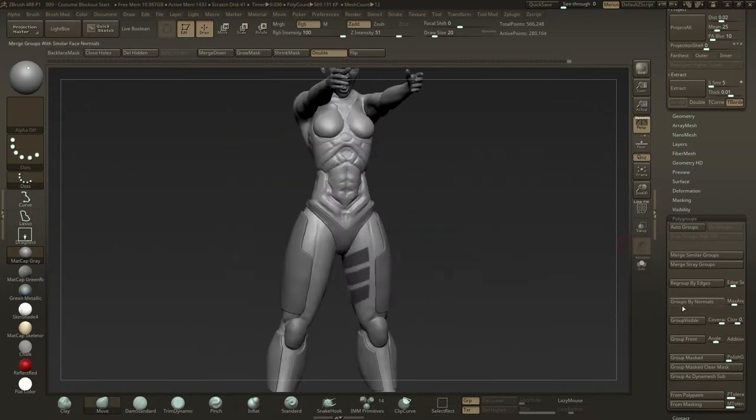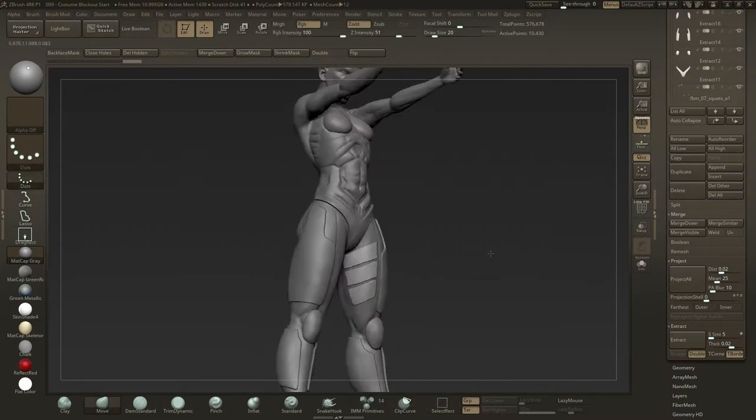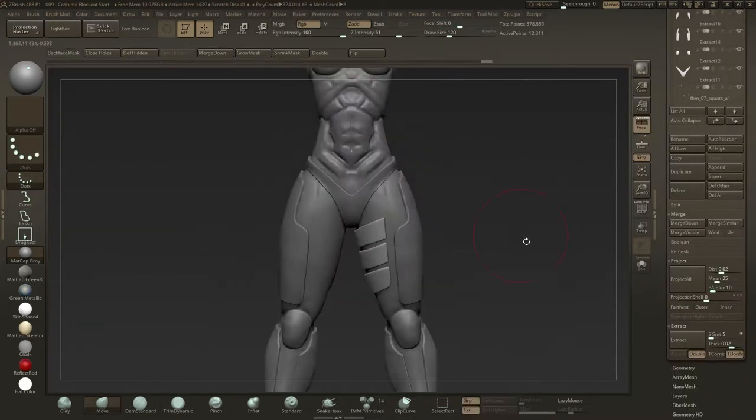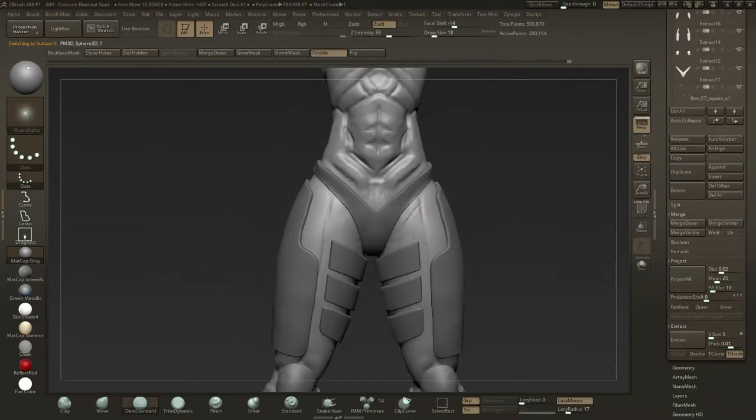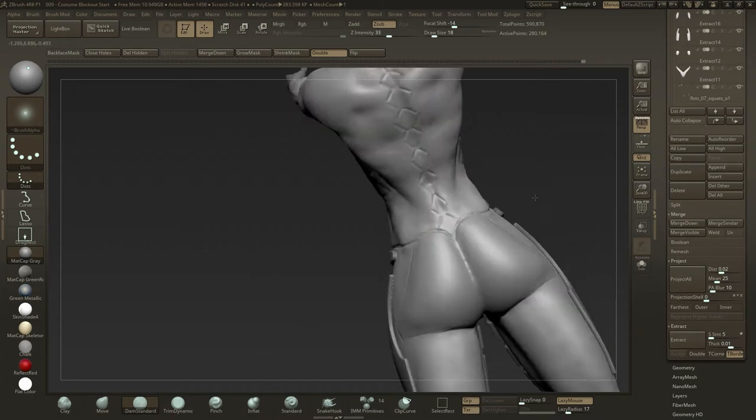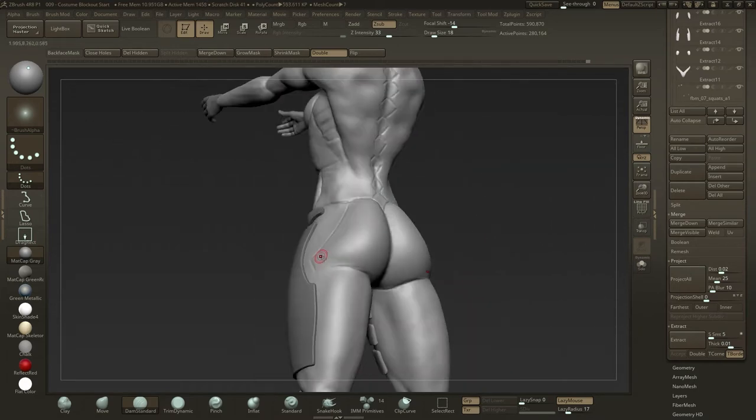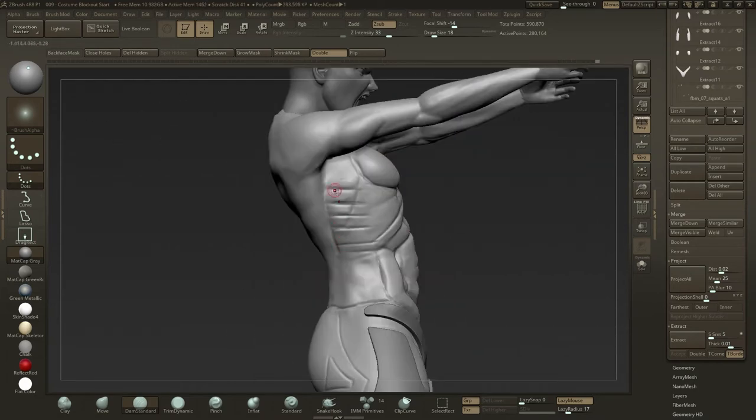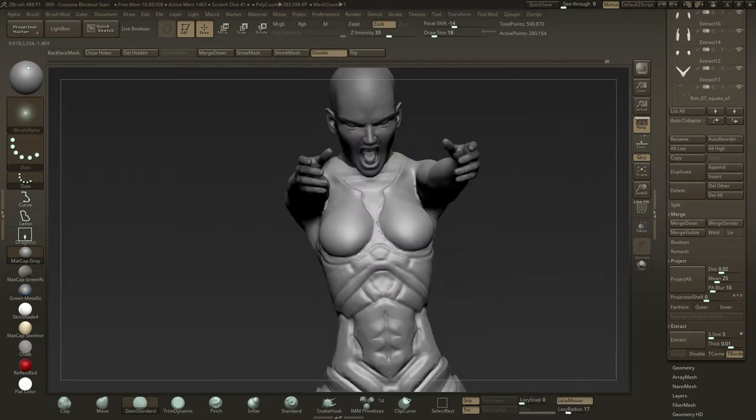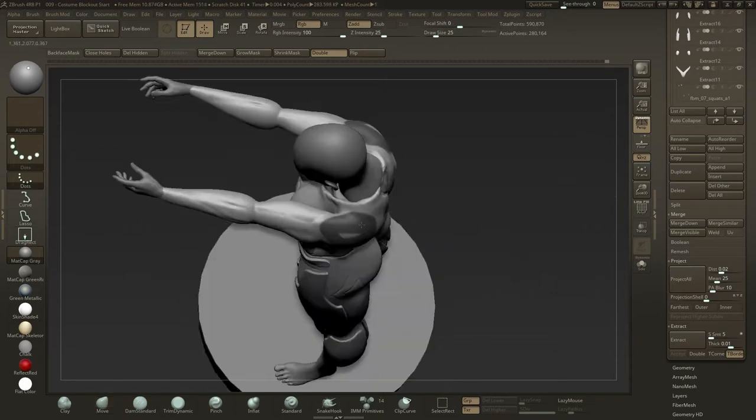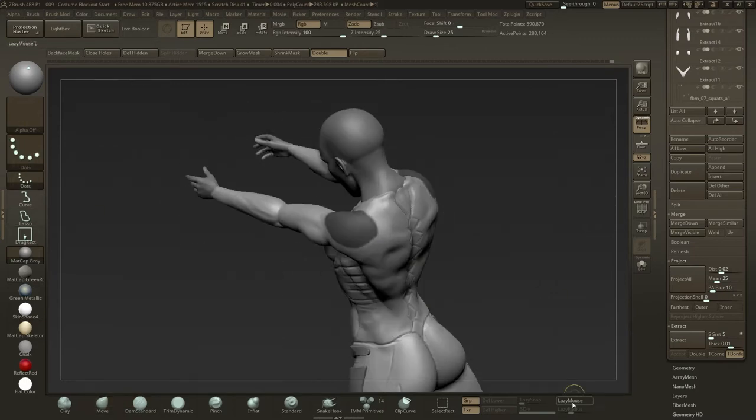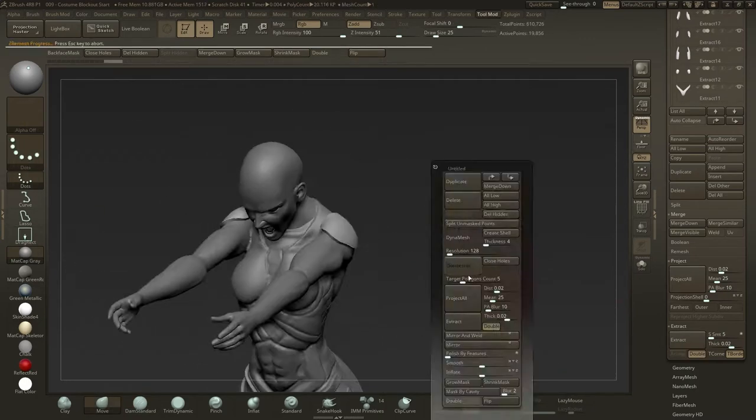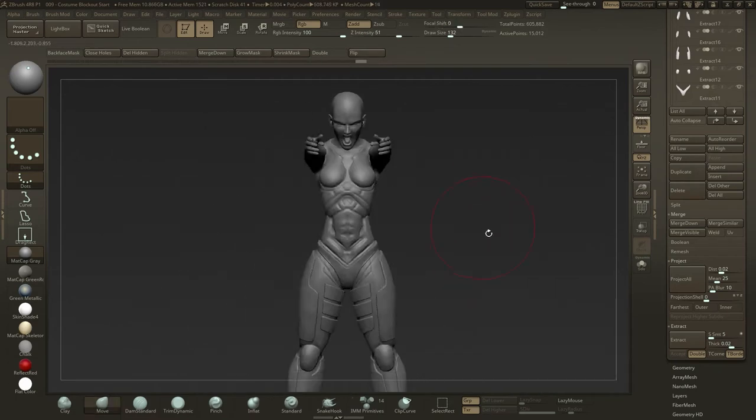Extracting basic shapes means we can work on one side of the model and mirror and weld to the other side. This also takes the pressure off accidentally working in asymmetry. At this point I'm leaving all of the extracted subtools at zero subdivision levels after Z remeshing.